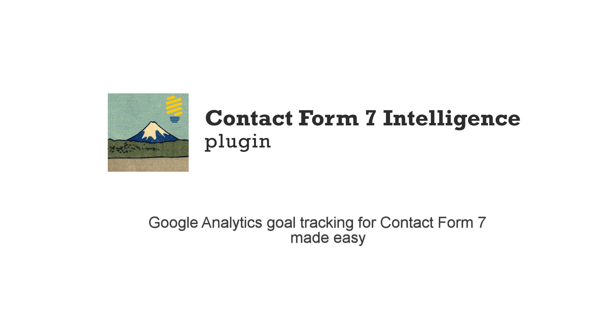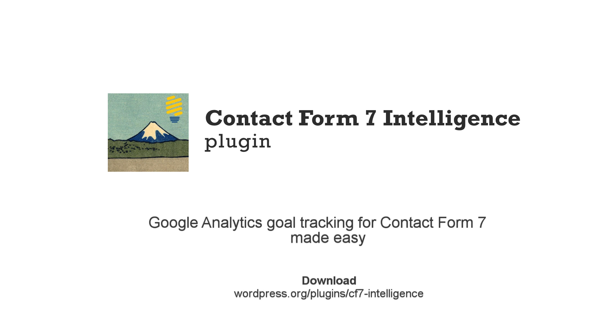Tracking form submissions is a must for doing Google Analytics right. Now it's easy with the Contact Form 7 Intelligence plugin for WordPress.